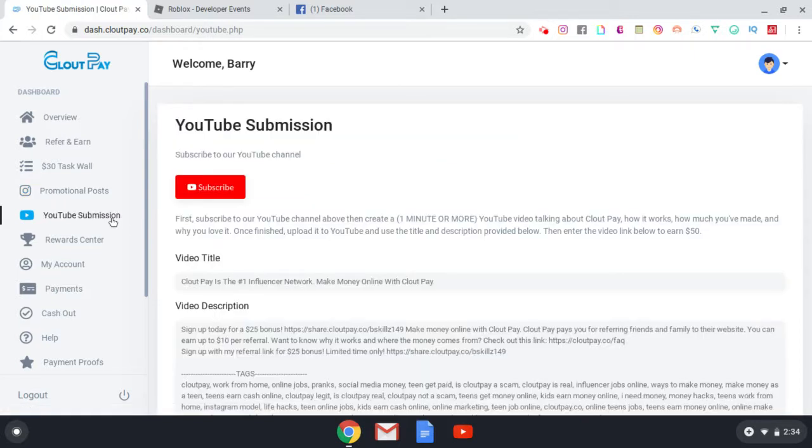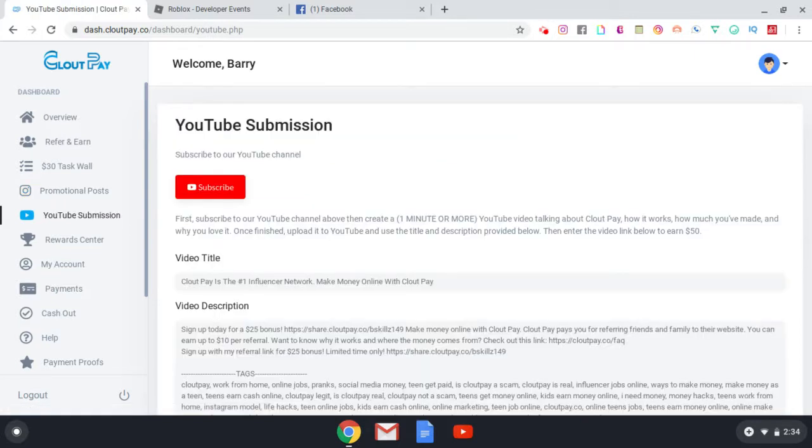Now this is basically what I'm doing right now. So it tells you in detailed description that if you're a YouTuber, you can make a video basically promoting their service and they will pay you $50. Now it says first subscribe to our YouTube channel above and create a one minute or more YouTube video talking about Clout Pay, how it works, how you made your money and why you love it so much. Once you upload it to YouTube, use the title and description that they provide you with so that way they can pay you out. So they can locate your video and then enter the video link below to earn your $50.